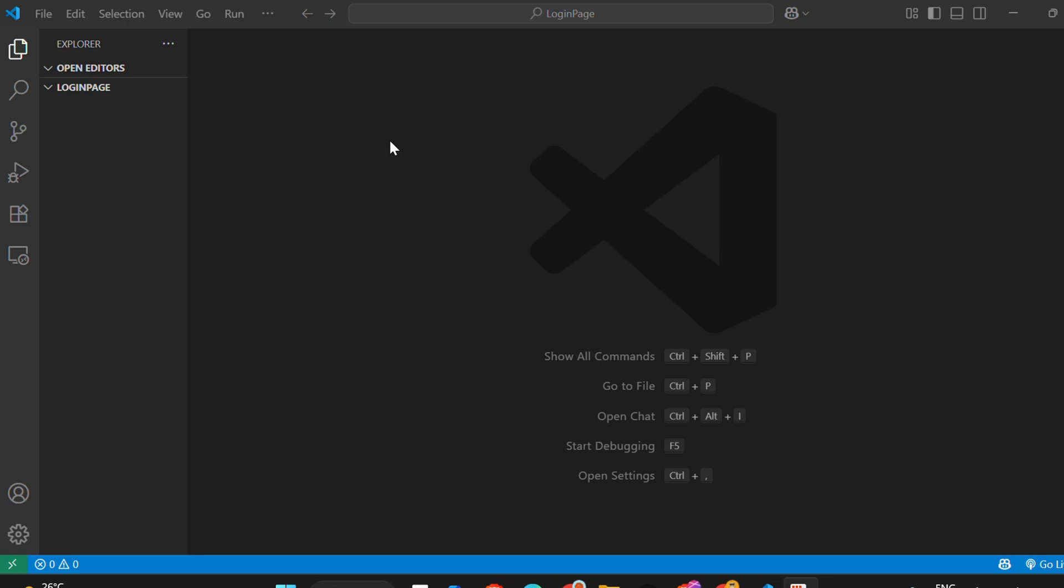Hello everyone. In this video, I'll show you how to run a Python Flask application in Visual Studio Code, the right way, step by step.